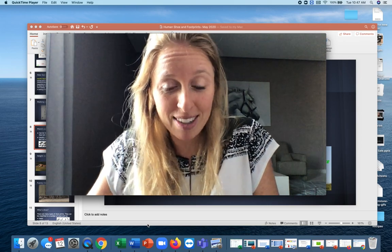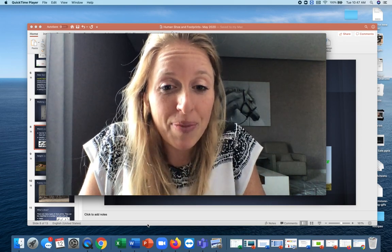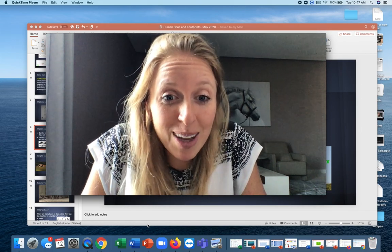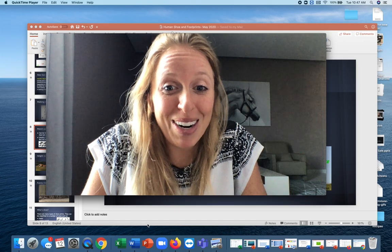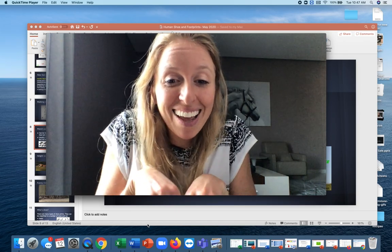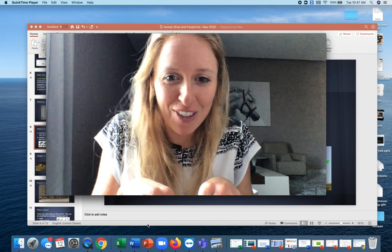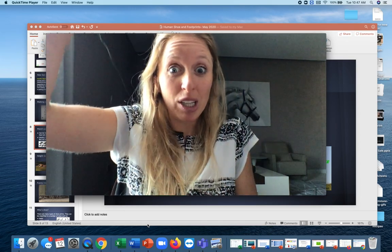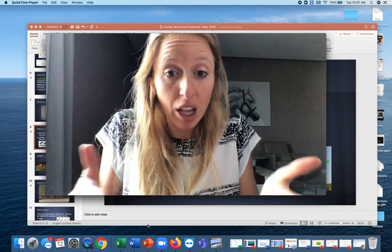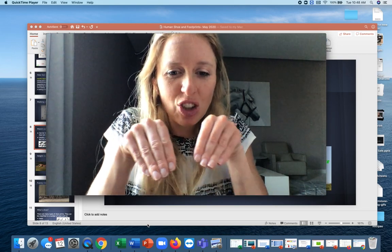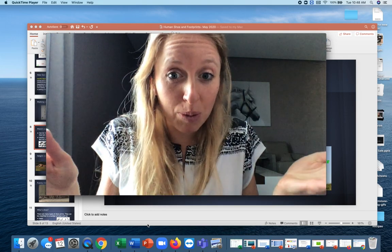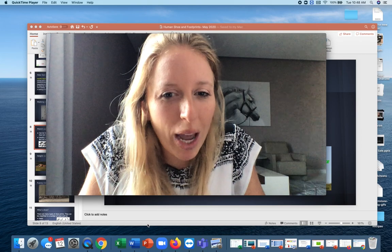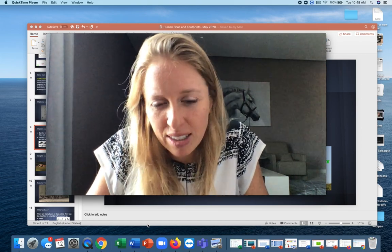One example I'll share is my grandpa who just passed away. He was super tall with really long legs, but he was 94 when he passed away. He had what my siblings and I call the grandpa shuffle — he could barely pick up his legs. So even though he was really tall with long legs, his stride length was so small. That's why stride length can't always be used to make that inference.